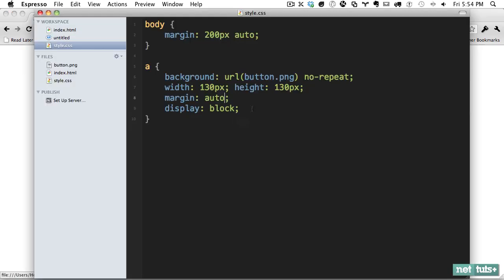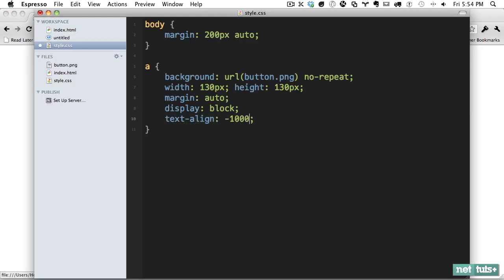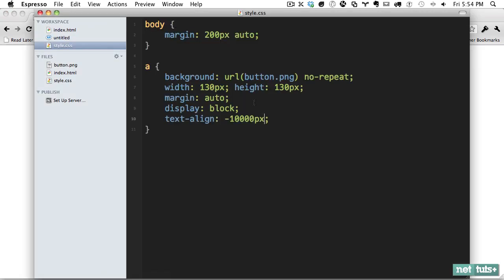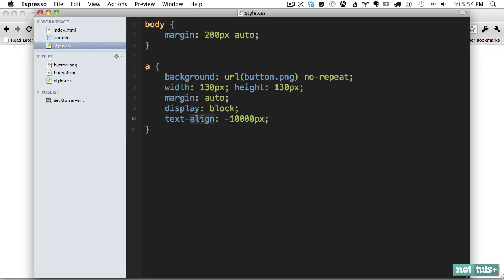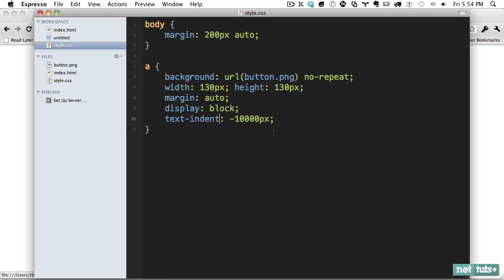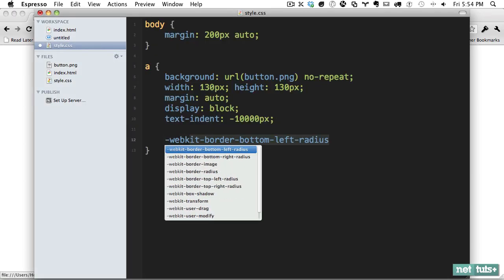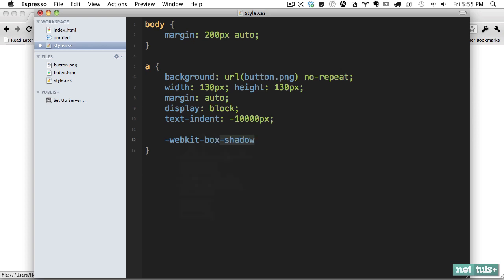But now we don't need this read more text, so let's get rid of that text-align. And we'll just use that old text-indent trick. But now we need to add a shadow, just a base shadow. I'm just going to do the WebKit version right now, WebKit box shadow.